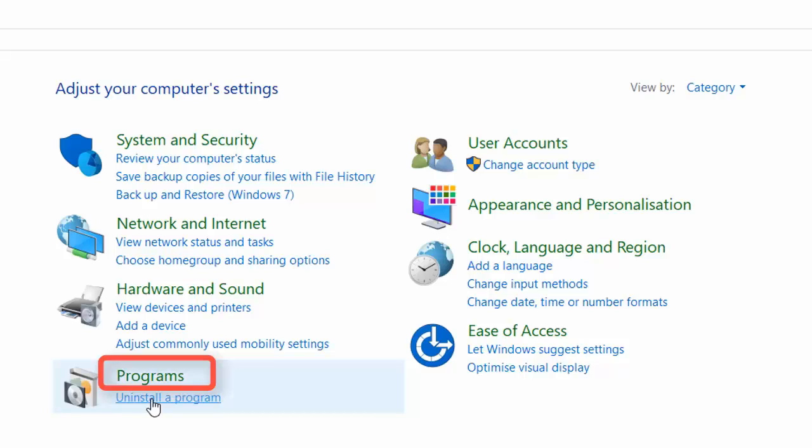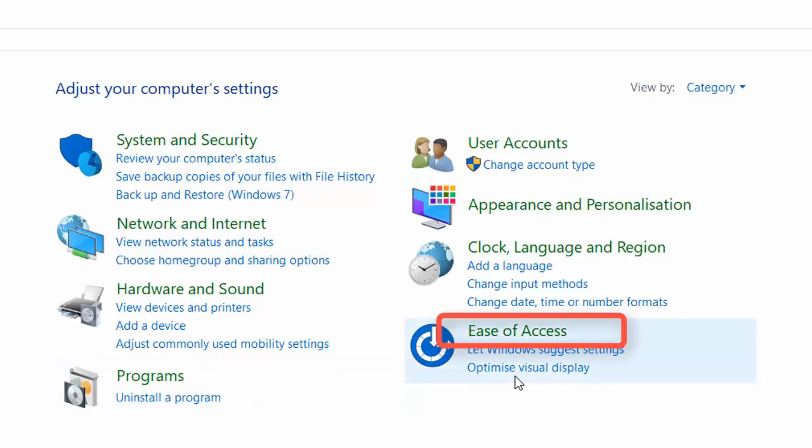Programs tab, you can install and remove software and you can also add some additional Windows features. Ease of Access is to configure the Windows accessibility options.